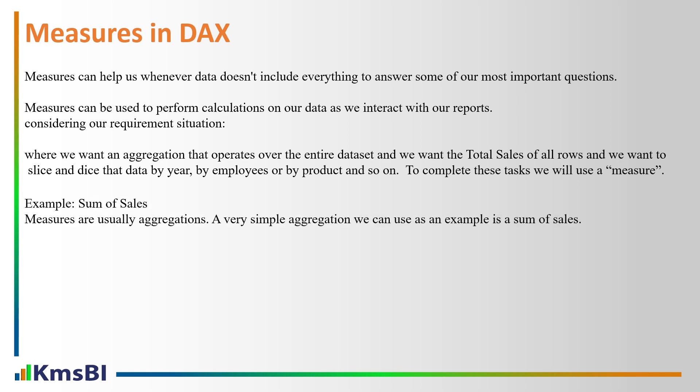To complete these tasks we will use a measure. Sum of sales. Measures are usually aggregation, a very simple aggregation we can use as example in a sum of sales. Total sales equals sum sales amount. Now we're going to go back to Power BI.